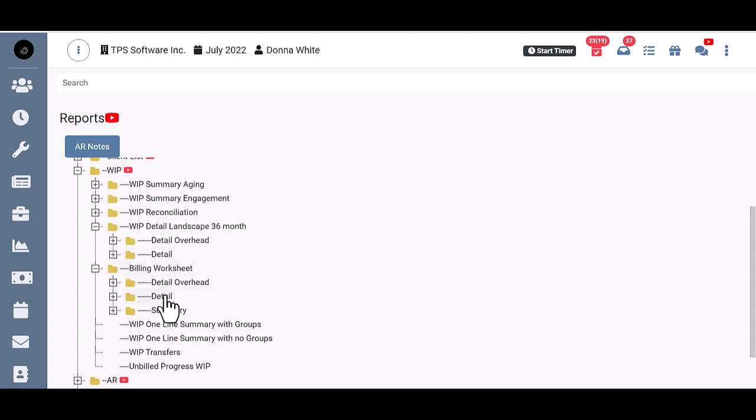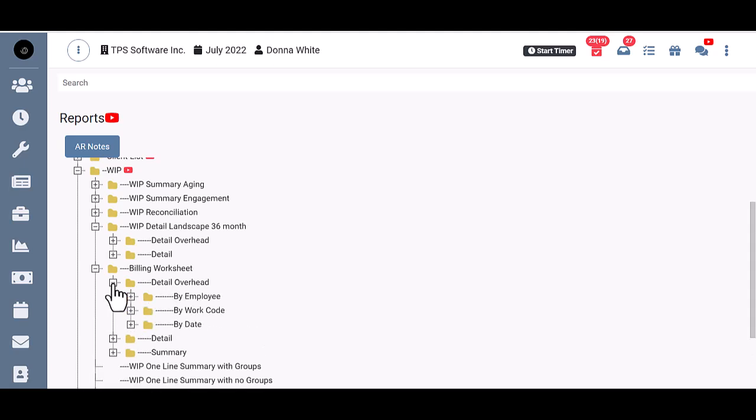All WIP reports are by client, but you can decide how you want the WIP within the client sorted and subtotaled. In Employee Order with subtotals for each employee, by Work Code with subtotals for Work Types or Work Codes, or in straight date order, oldest to newest.